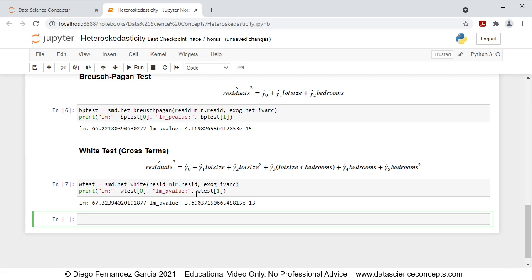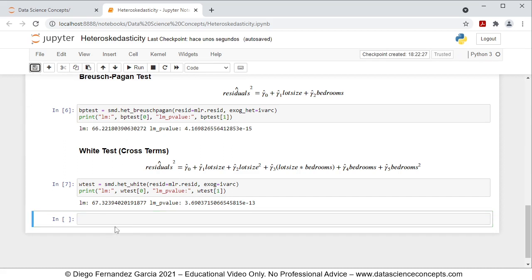With this, we finish with the code. We go ahead and save it, and with this we also finish with this video. Thank you for watching.